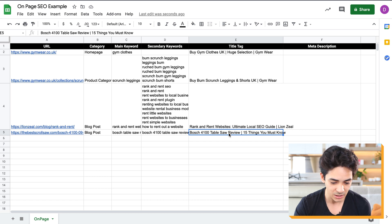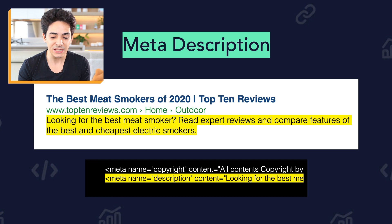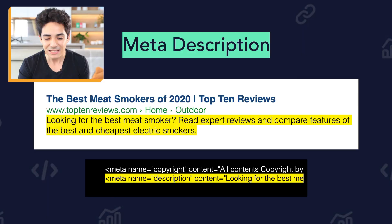Next, we have the meta description, which also shows in the Google search results. It basically describes the content on your page. If you learn the basics of HTML, you'll know how to find this under a meta name attribute in the source code.